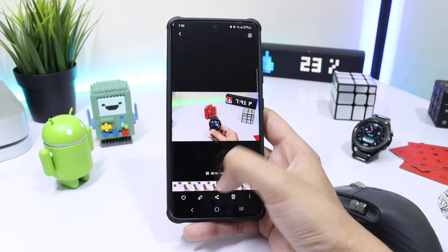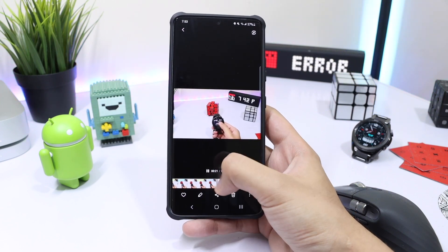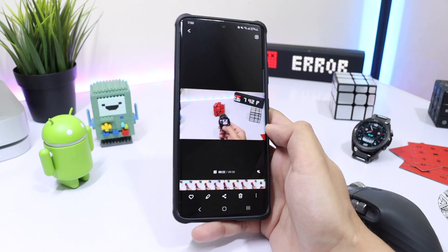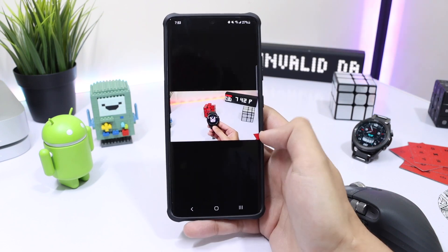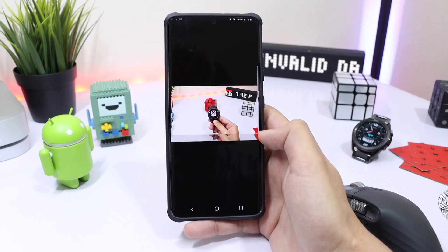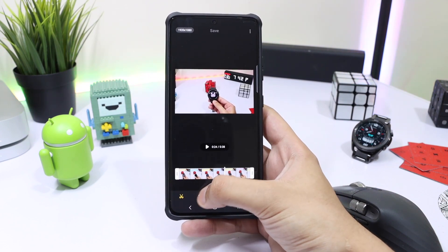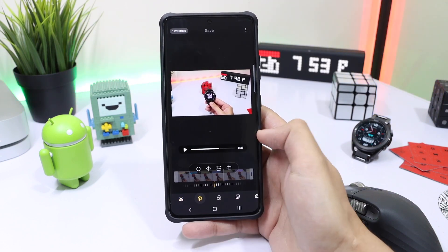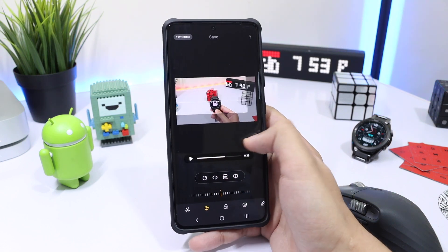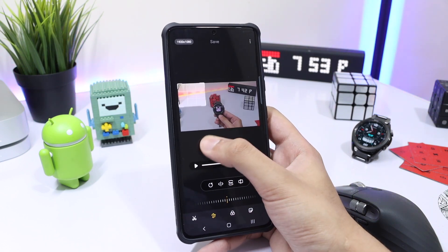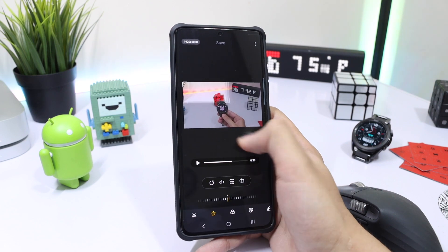There's also something new I discovered in the Gallery application. I don't know exactly when this was added, but if you click on the Edit button at the bottom and select the Crop option, you can now freely change the aspect ratio of the video. Previously it was locked to 16:9, but now you can crop videos to vertical, horizontal, or any desired aspect ratio.